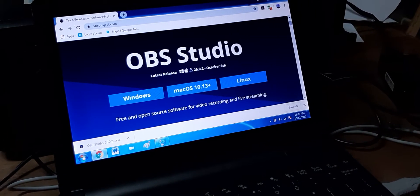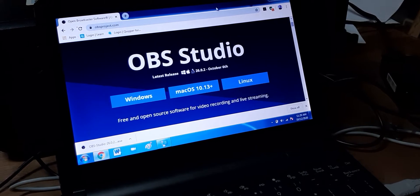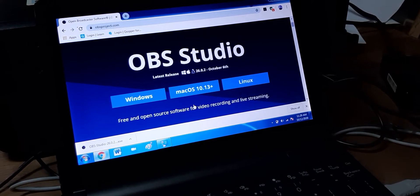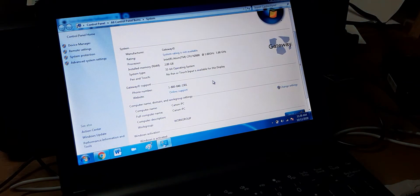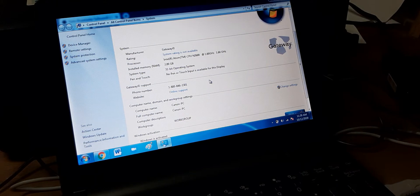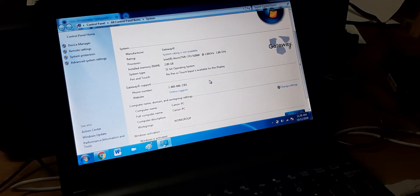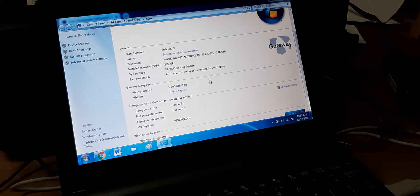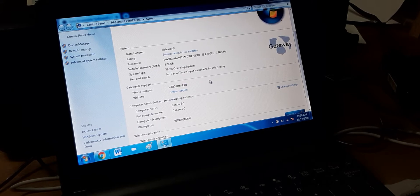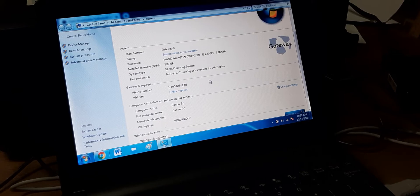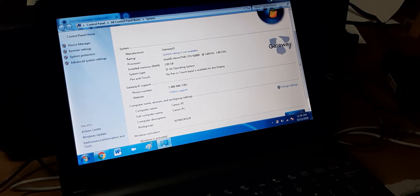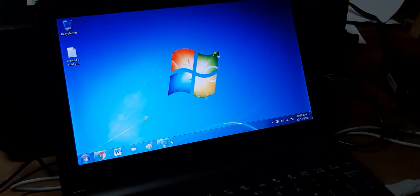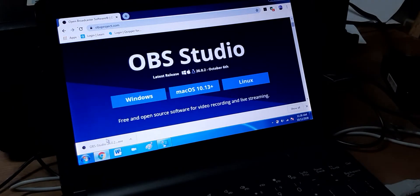Now what I have here in my system, my device is running on 2 gigabytes of memory and a 32-bit operating system for Windows 7. I'm running on 1.6 gigahertz of processing speed. So we're going to try installing it, see what happens. This is the first time I'm going to try this.